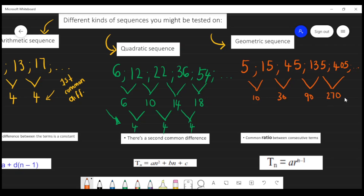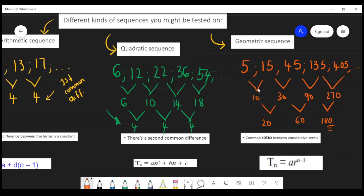Already we see it's not an arithmetic sequence, so you might still want to continue and check if it's quadratic. When you take 30 minus 10 you get 20, 90 minus 30 gives 60, and 270 minus 90 gives 180. This is where you should have your 'aha' moment — it's not arithmetic because the first difference isn't constant, and it's not quadratic because the second difference still isn't constant. We can't go on to third differences, so the light bulb needs to switch on: there must be a common ratio between the consecutive terms.